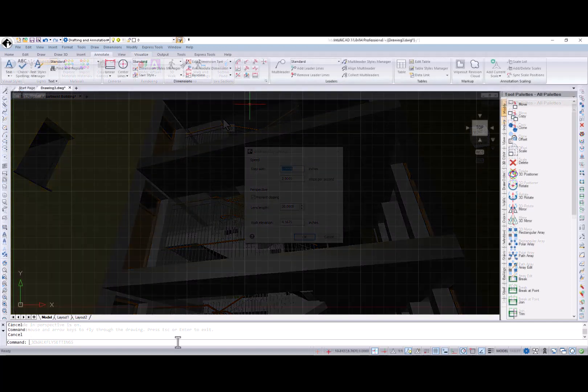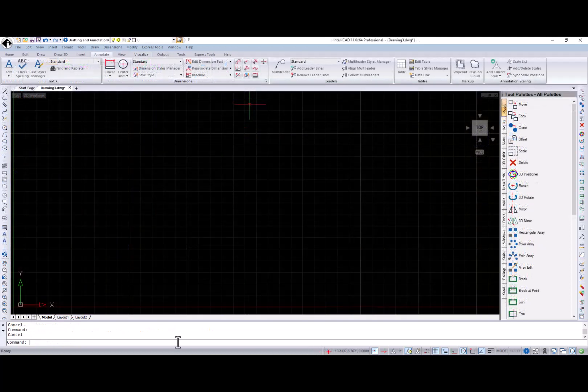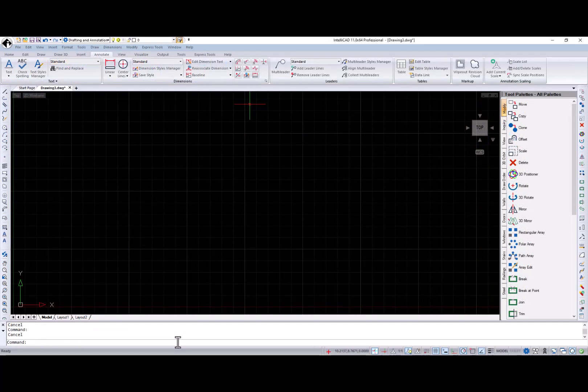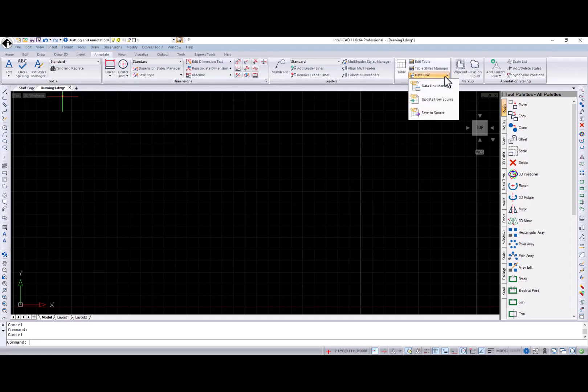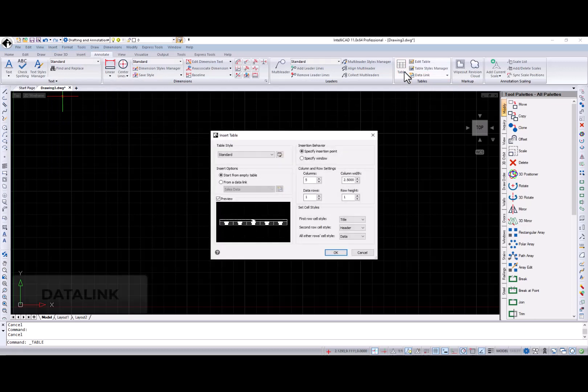The data link feature was available in the 10.1a release, but I want to highlight it for the IntelliCAD 11 with its full functionality. Data links can be accessed through the menu bar, annotate ribbon tab, the insert table dialog, or data link command.